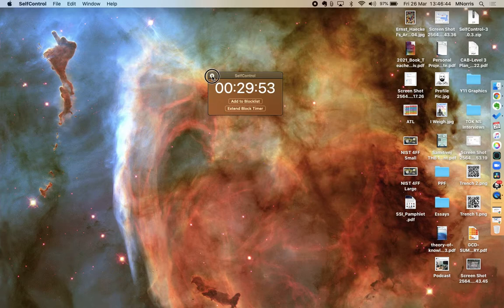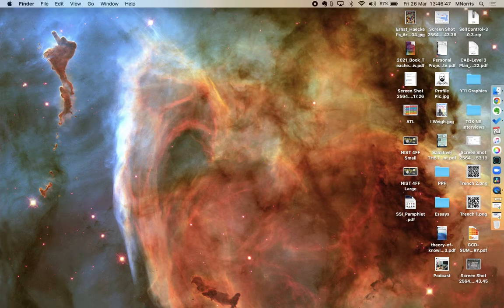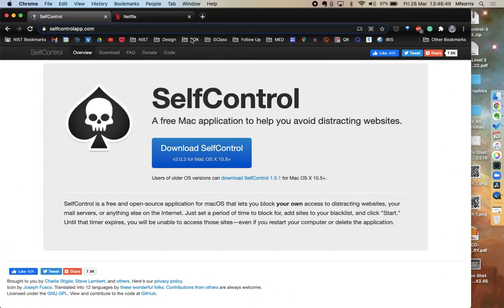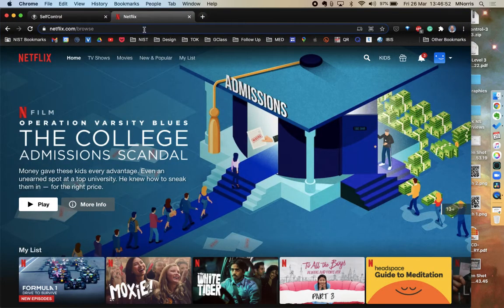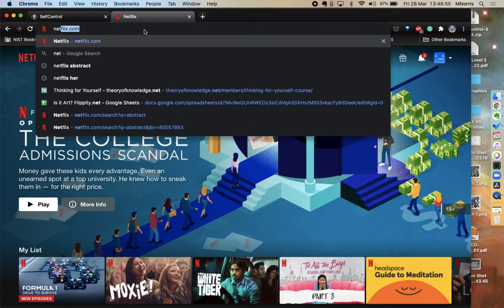I can close the app. I can quit the app. You can see the app's not even running now, but it will still block me for that 30 minutes that I set.